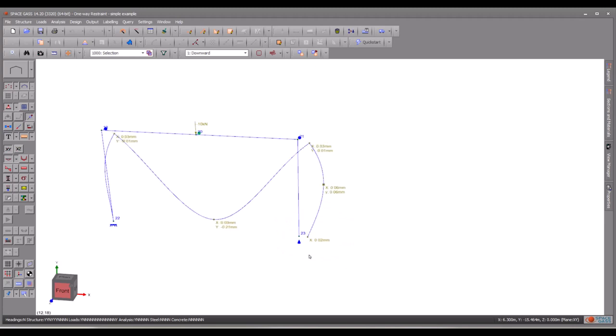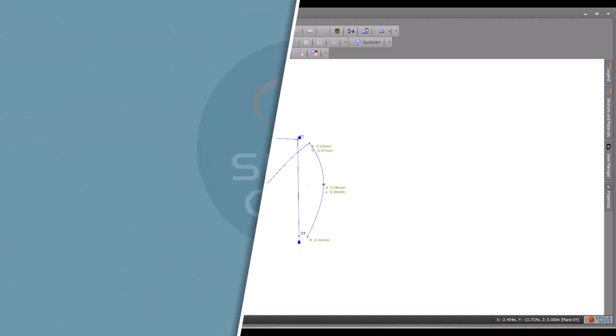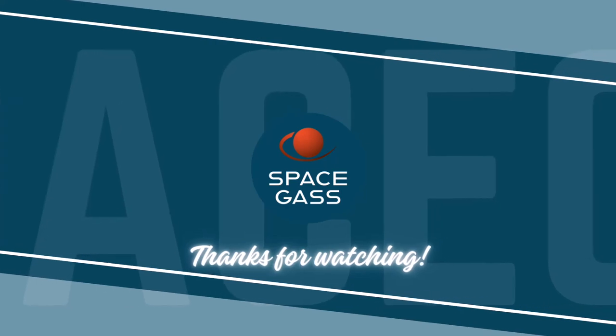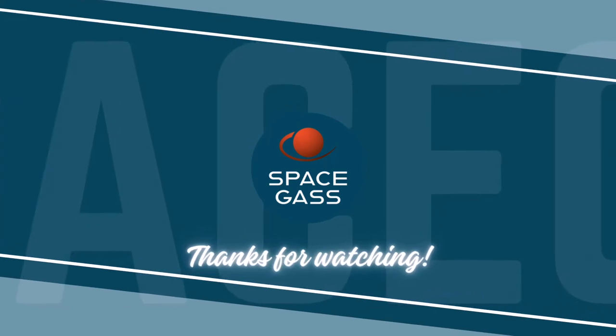In this video, we have provided a brief demonstration of some of the new features in SpaceGass version 14.2. Thanks for watching. Subscribe to SpaceGass for more video tutorials.